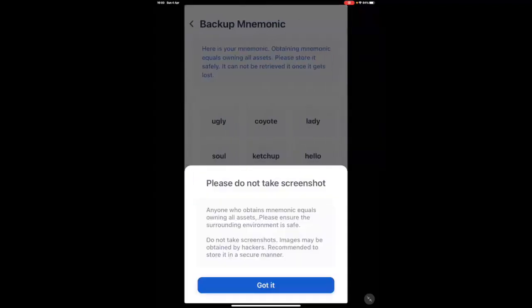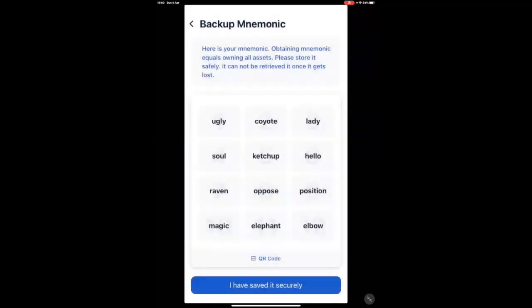It will tell you never to take a screenshot, because if your phone was hacked, that's the first place hackers are searching for information. So, I would advise writing this down on a piece of paper. Please ensure you write it in the exact same order as it appears here.